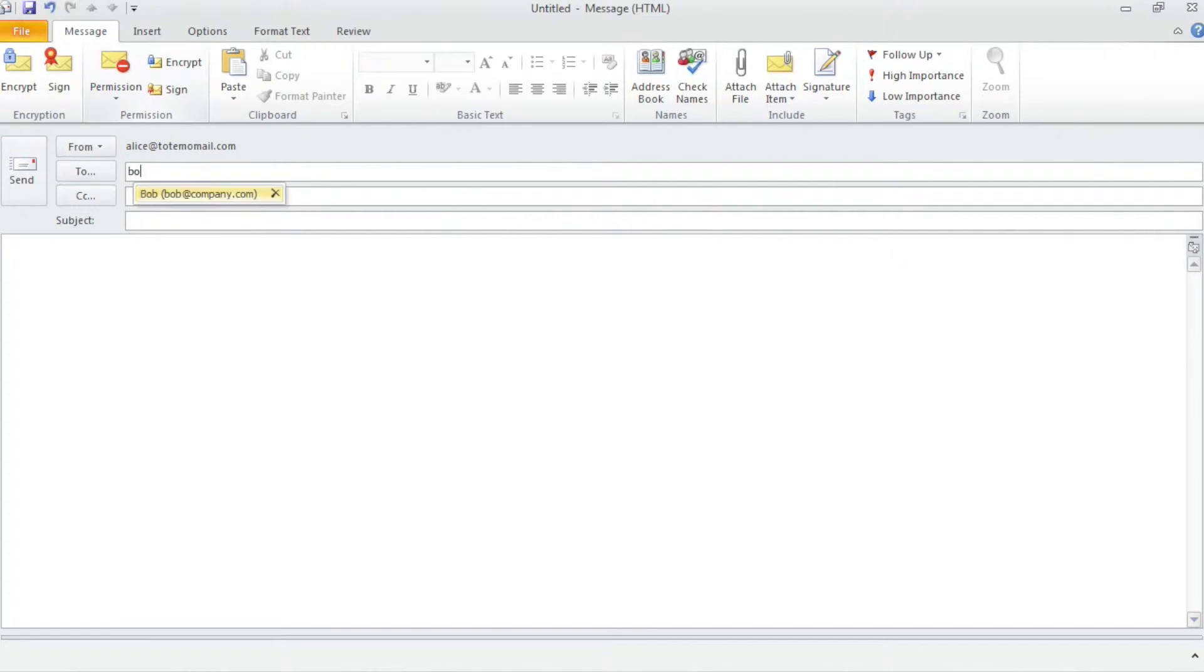This email contains personally identifiable information in both the body of the message as well as within a PDF file attachment.